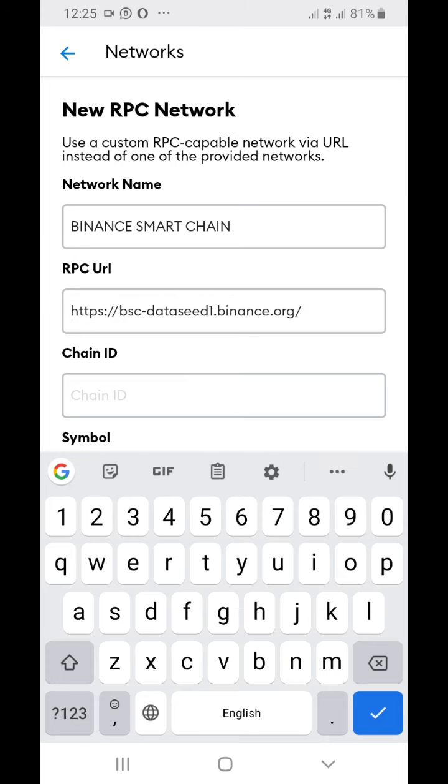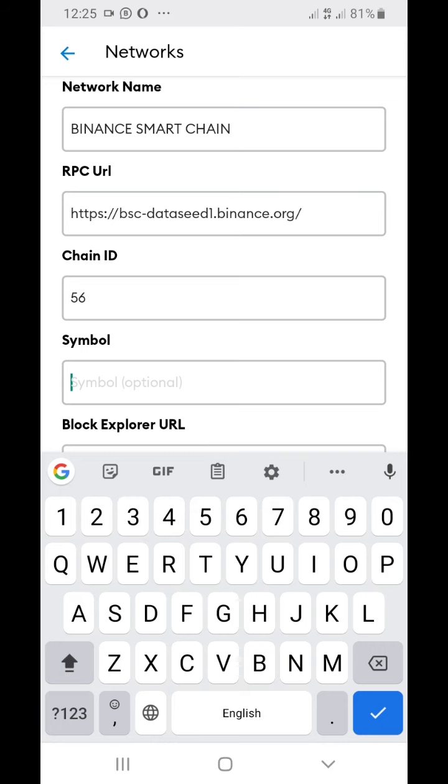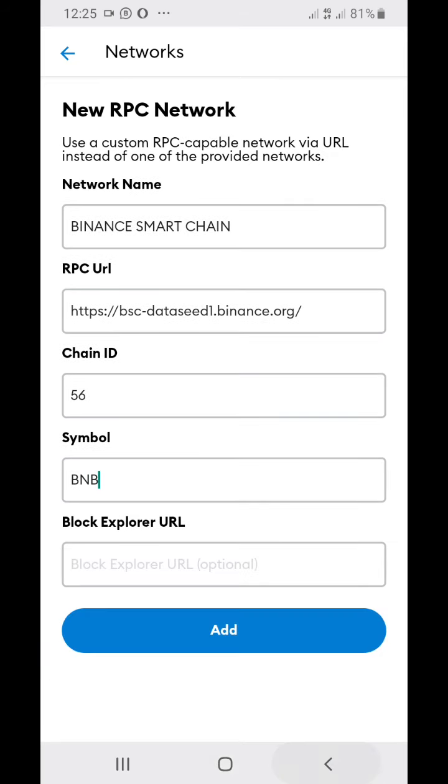Now the Chain ID - Chain ID has to be 56. The Symbol has to be BNB. Make sure the BNB is in capital letters.